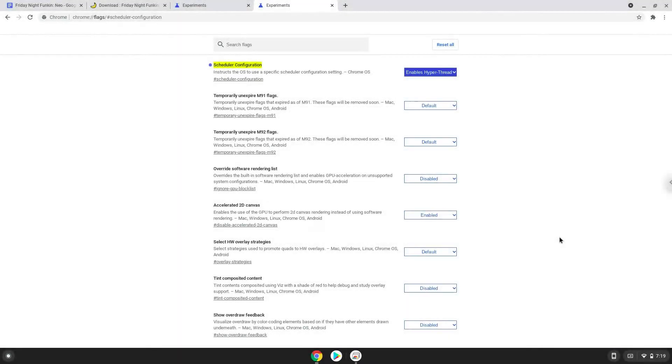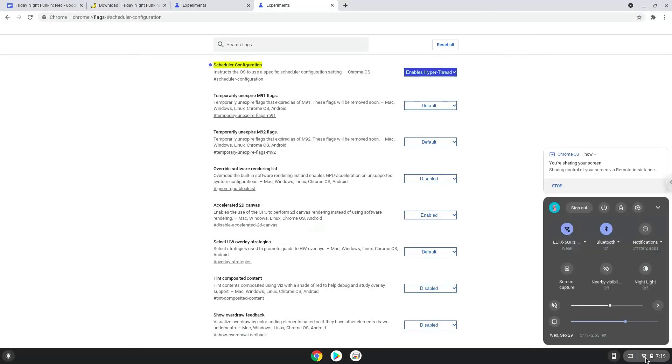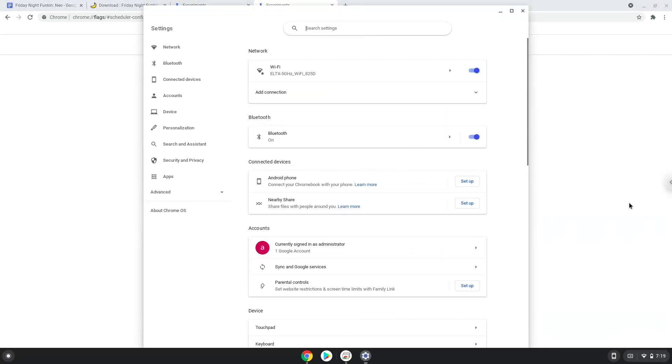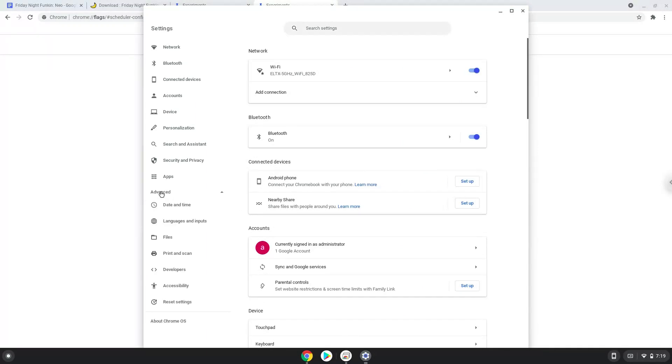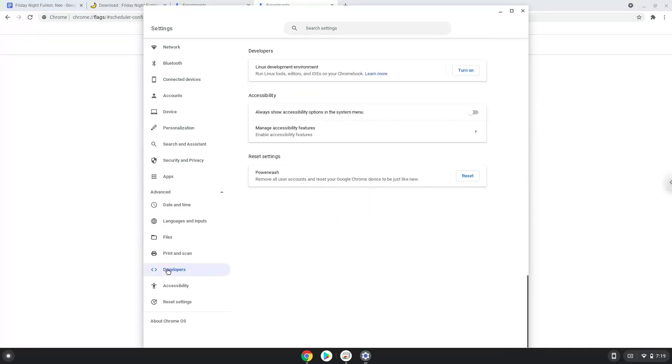Now we will turn on Linux apps. To do this we will go to our system settings and click on the advanced section on the left panel. Now we click on the developers section. Now we will turn on the Linux apps.